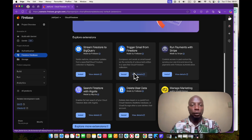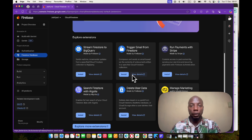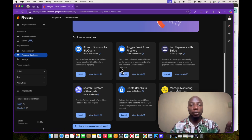Hello! Welcome to this FlutterFlow tutorial. My name is Paul and it's great to have you here.